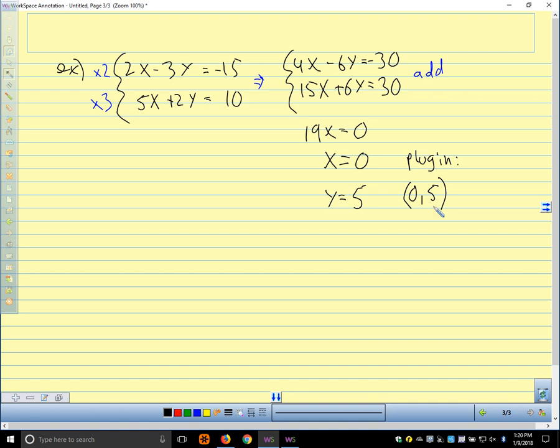The most common mistake in systems of equations is arithmetic errors — it's very easy to make them.